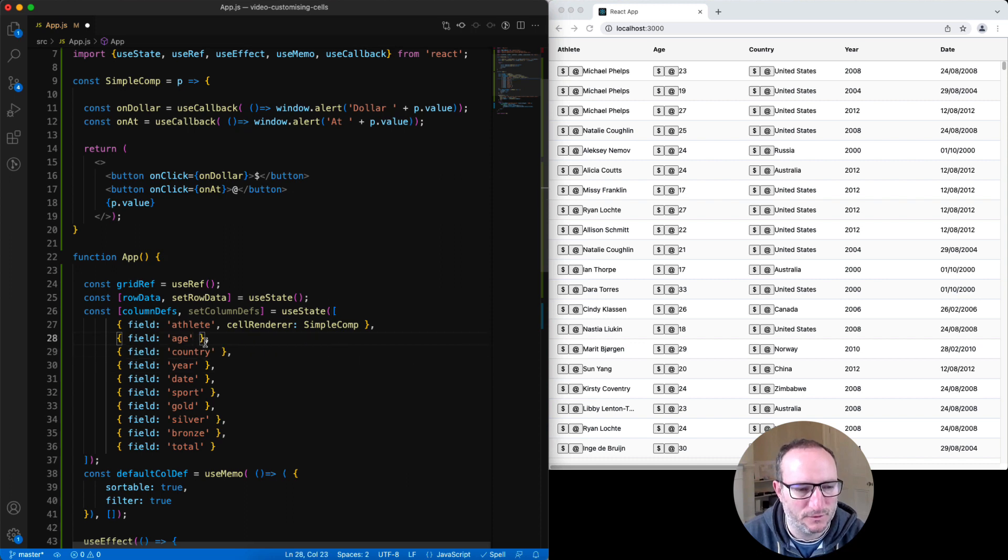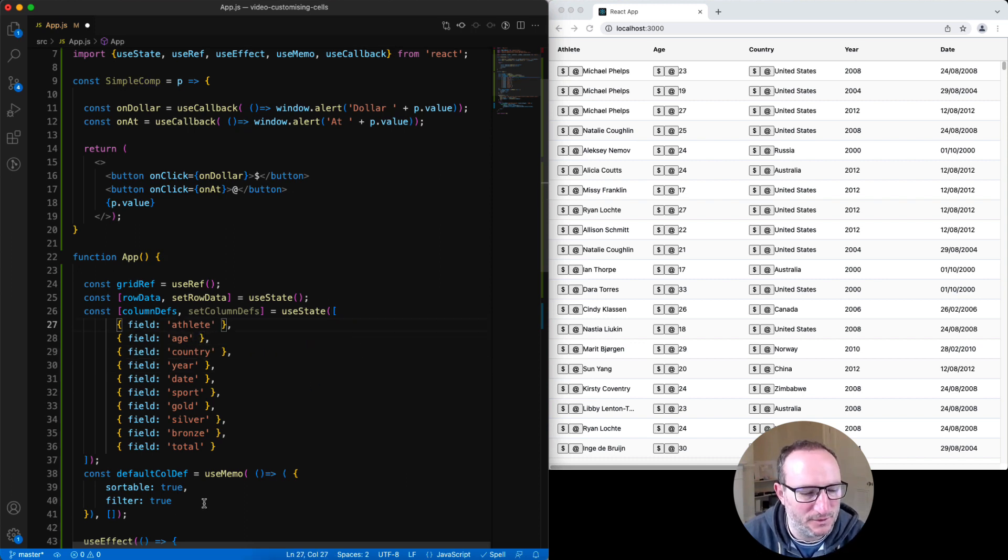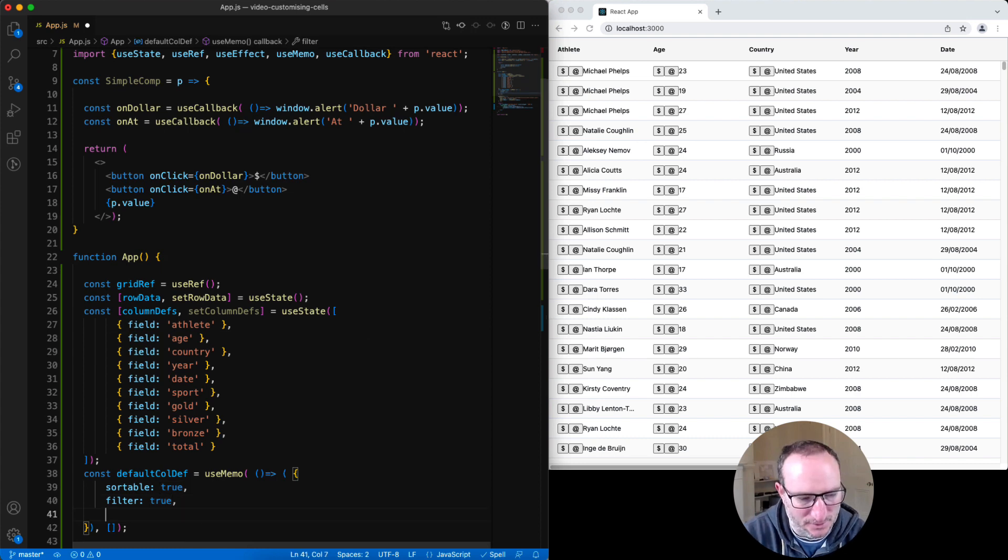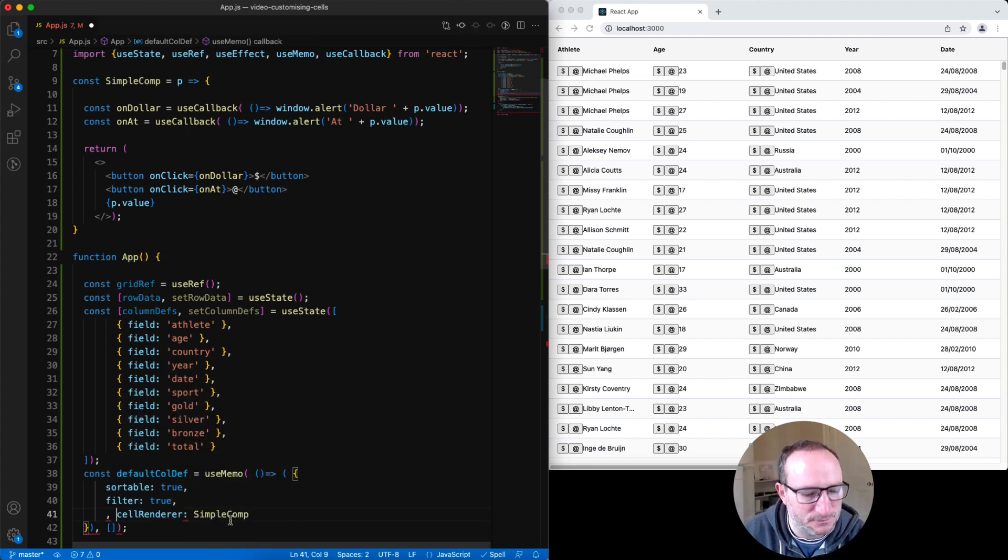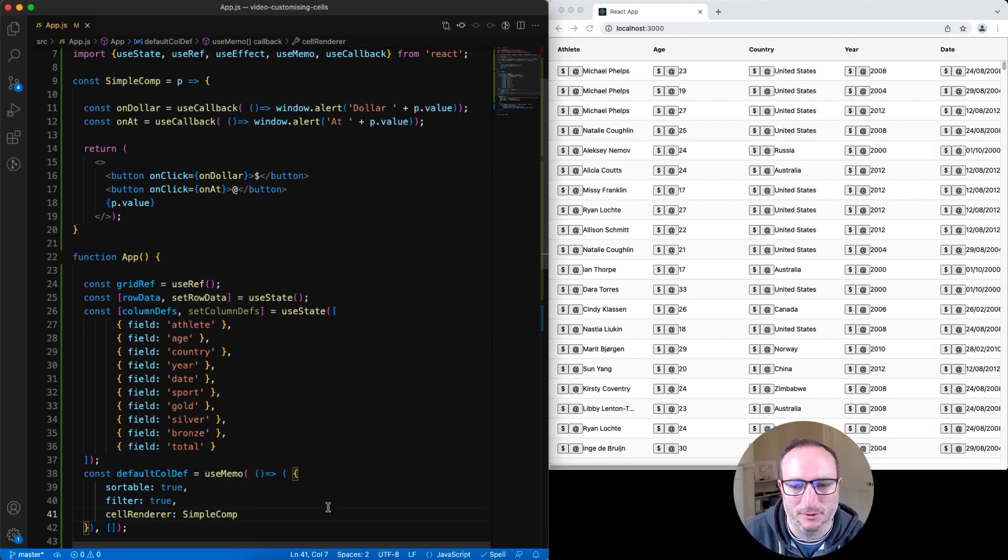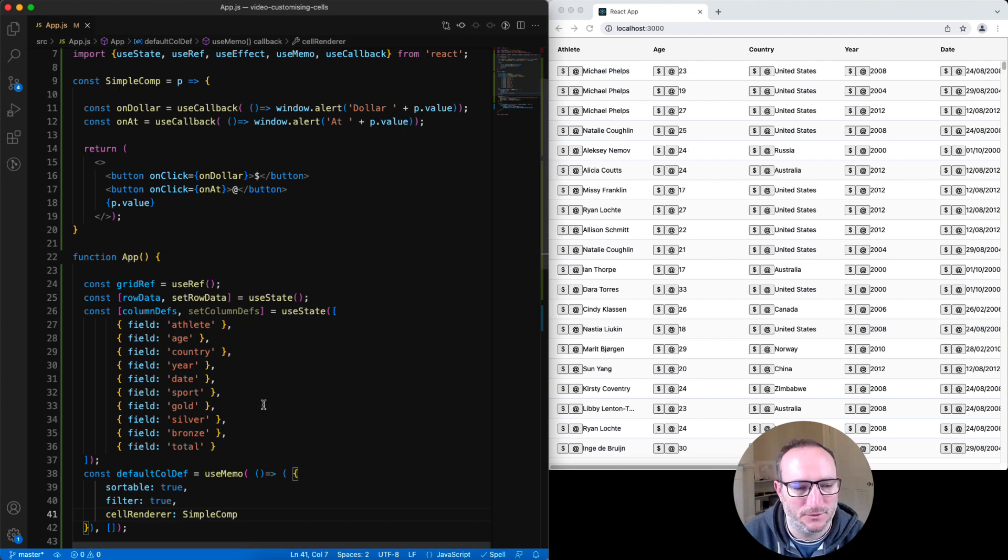We'll just Ctrl-Z and instead of putting it at the individual column level, we can put it down at the default column level. And that means that the cell renderer will get used across all columns.